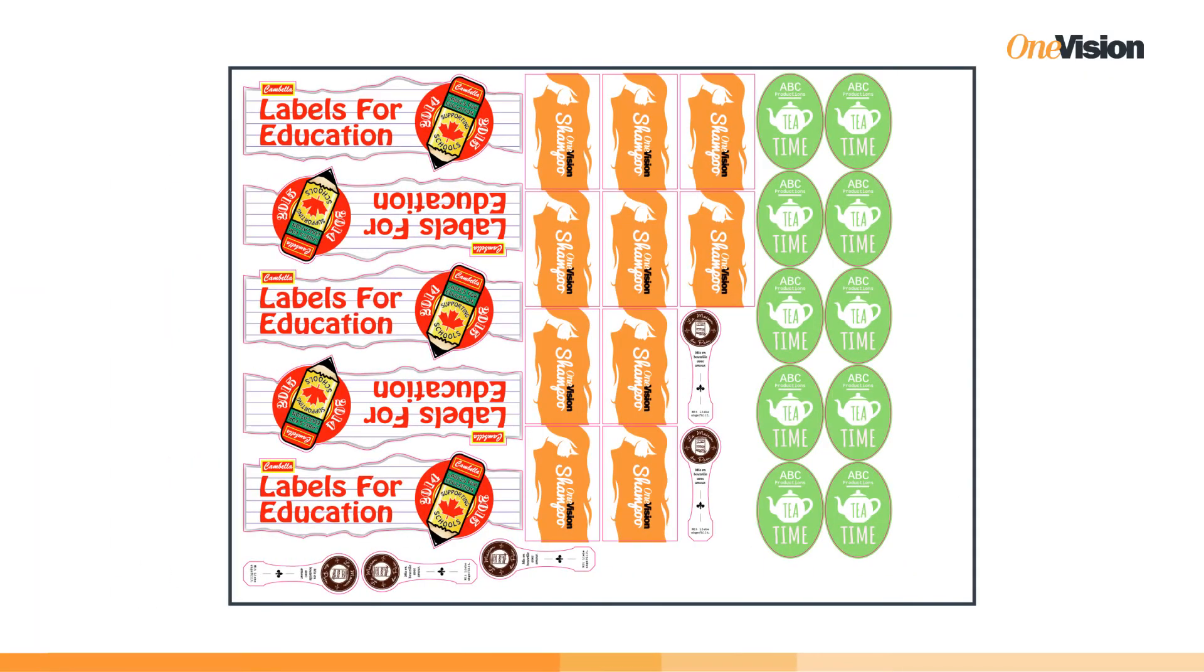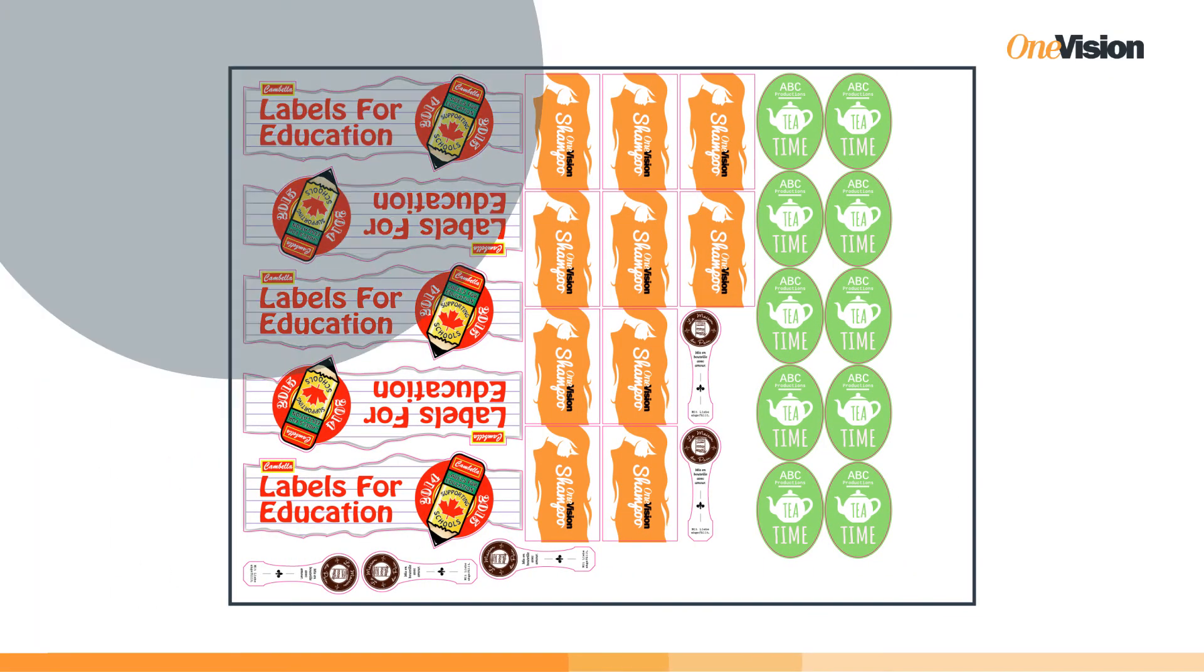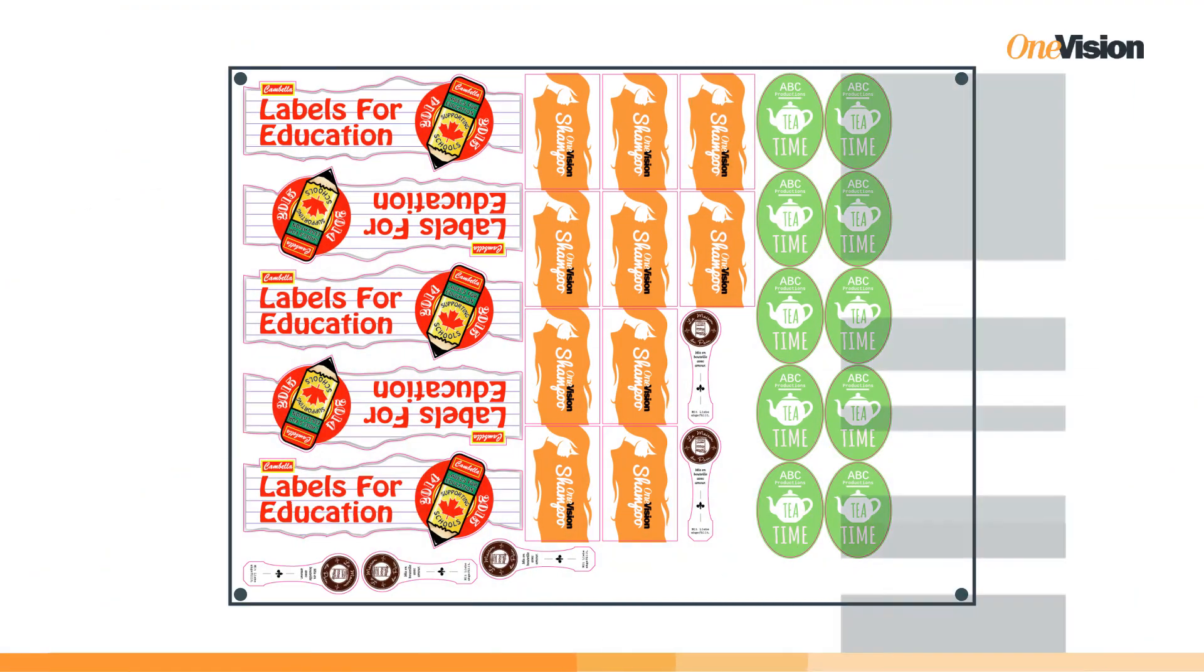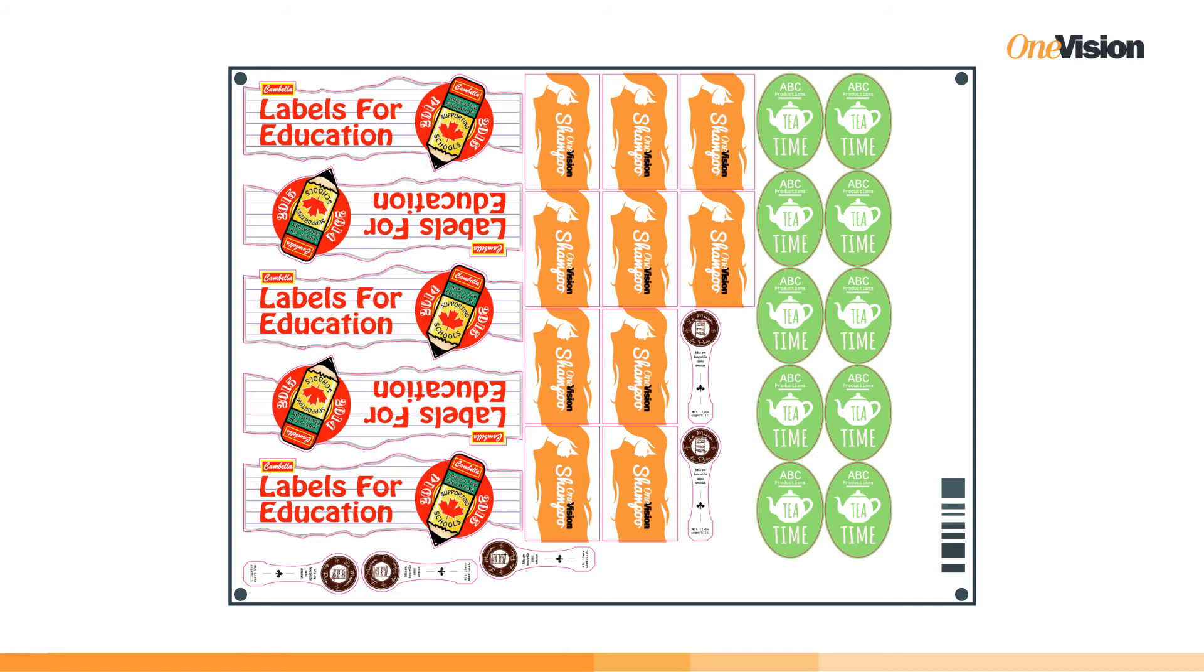Once the form is ready, Generate Print Form adds the print marks needed by your post-press machines for cutting or embellishment.